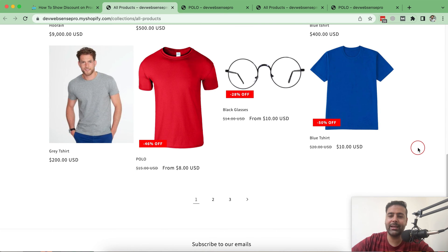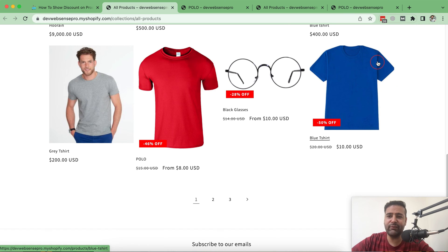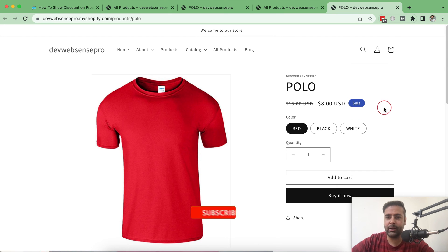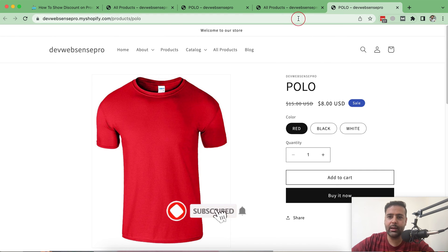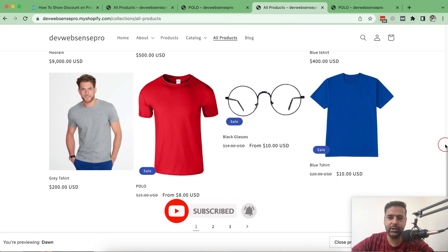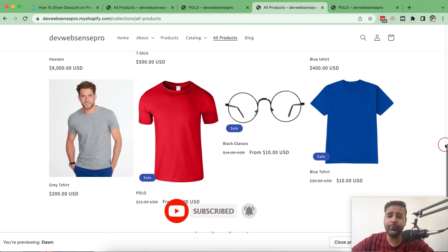Basically it's to create more attraction on your product and collection page, which leads to more sales. By default it just shows 'Sale', and as you can see it's a little dull and less attractive. Similarly that's how it looks on the collection page.